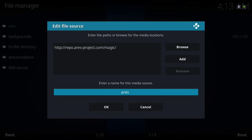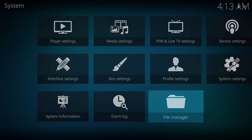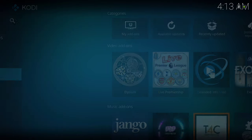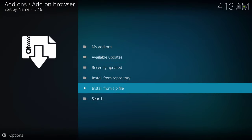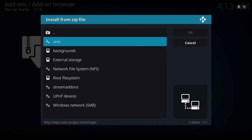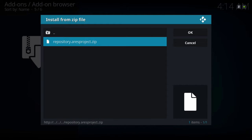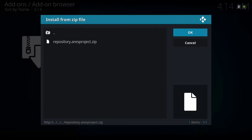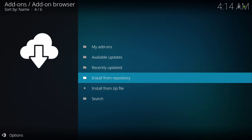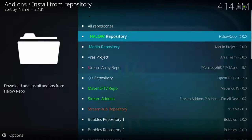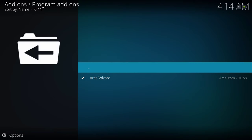After that, I've named it Aries — you can name it whatever you wish — then hit OK. Back out and go to Add-ons, then go to the top left open box icon and click on that. Scroll down to Install from Zip File, navigate to whatever you named it, click on it, click again, and install it. I already have that installed, so you'll need to wait for a notification to appear on top. Once that's done, go to Install from Repository, click on that, go to Aries Wizard, then Program Add-ons and install the Aries Wizard.